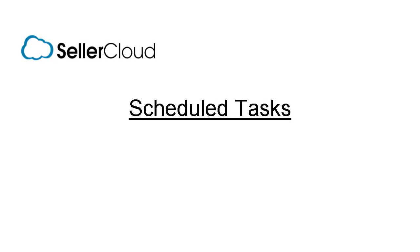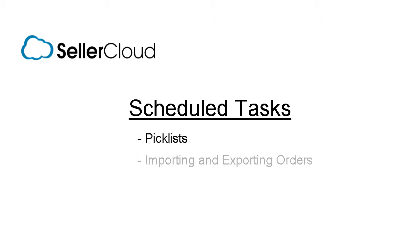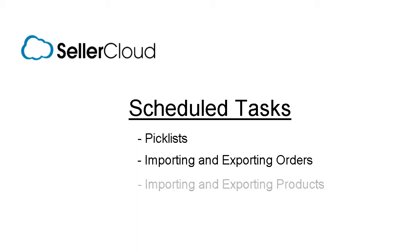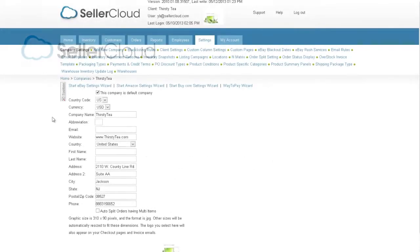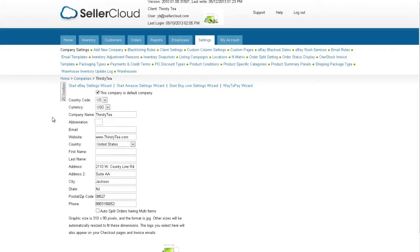The Schedule Tasks option allows you to schedule certain tasks to be performed automatically and to recur at set intervals. These tasks include generating picklists, importing and exporting orders, importing and exporting products, and more. Let's look at how to schedule the creation of a picklist.